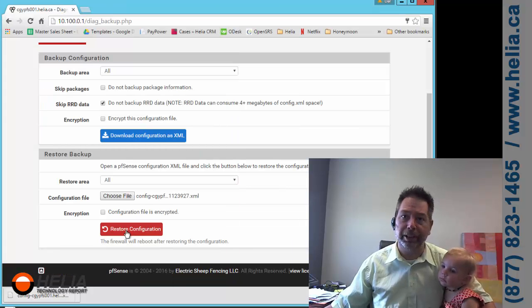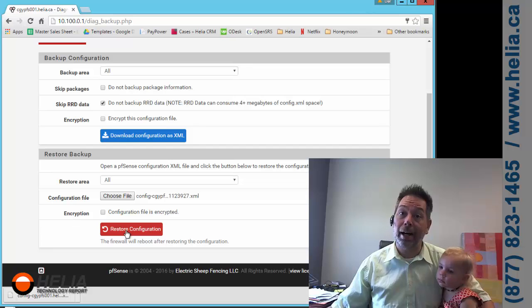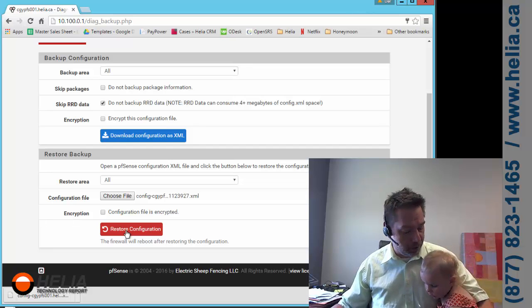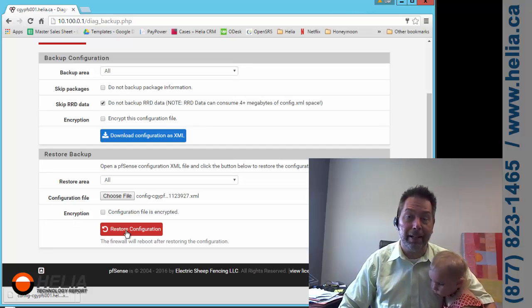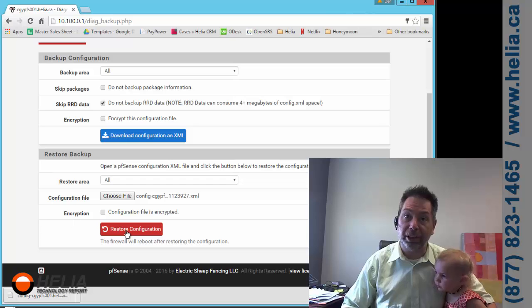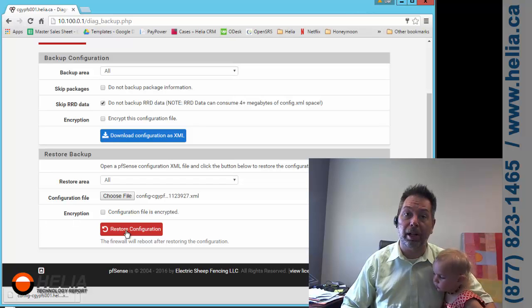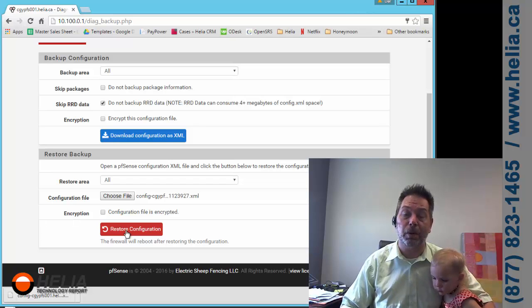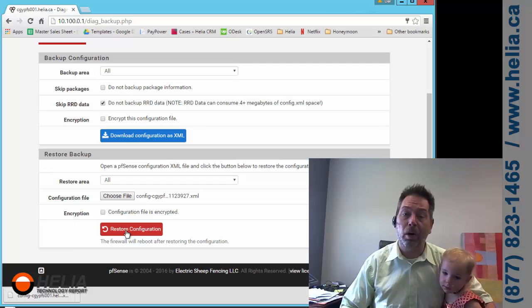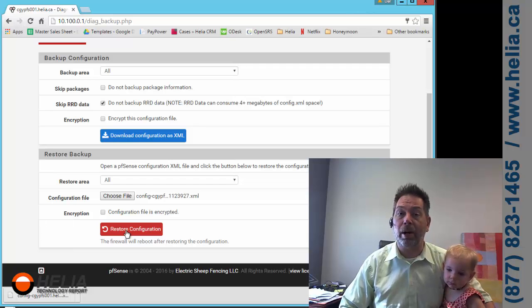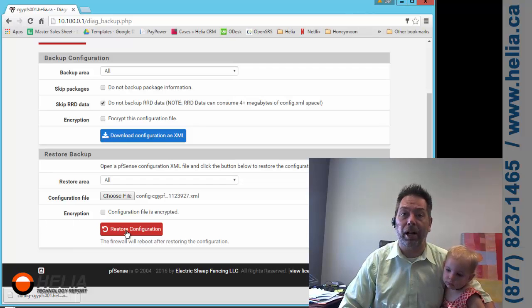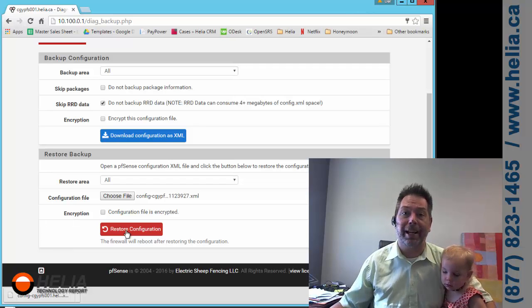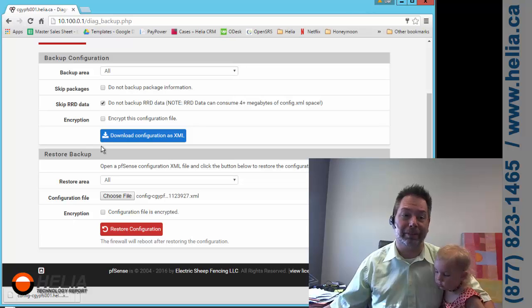I'm Dar with the Healy Technology Report along with Elsa here and thanks for watching. You can find out more information on our blog at businessphonescalgary.ca or our online store at buyphonesonline.ca. Thanks for watching.